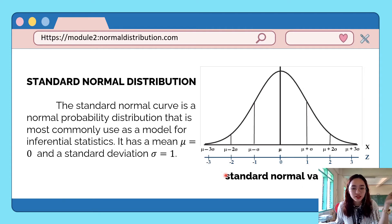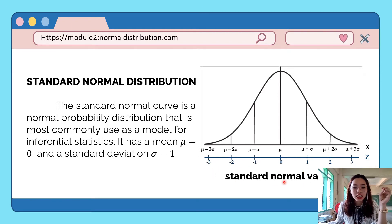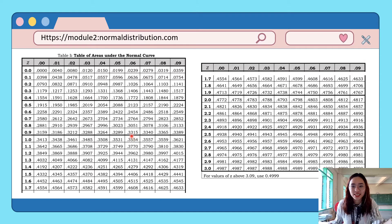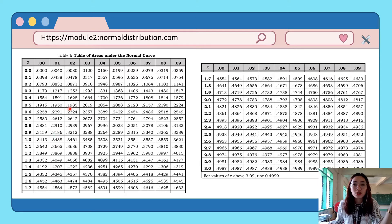We use these standard scores, or z-values, to represent raw scores that have large values — values that can no longer be accommodated on the baseline of our normal curve. As you can see in our z-table, we have z-scores from 0 to 3 only, so we cannot accommodate large values of raw scores. That's why we have to standardize them to z-scores.